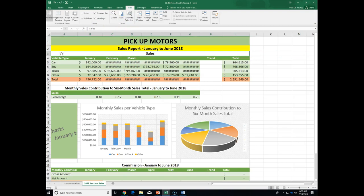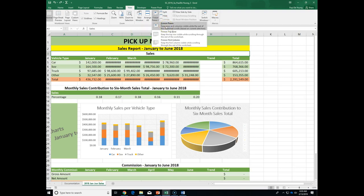Now we need to freeze rows one and two. Where do I need to be to freeze these two rows? Row three — because everything above where you click will freeze. I'm going to go to cell A3 — it's actually merged from A to I — and click the down arrow, then click Freeze Panes. The other options are freeze the top row or freeze the first column, but in this case we have more than one row.